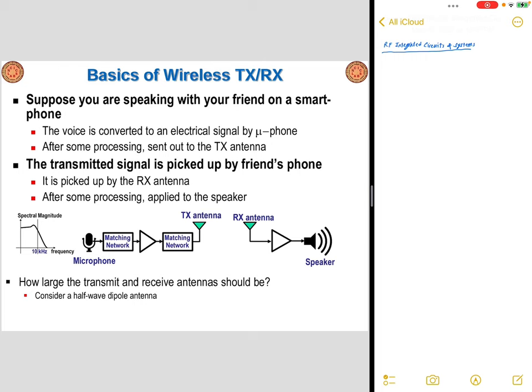To ensure that this amplification maximally transfers the power from the port of the microphone to the transmitter antenna, we use input matching networks and output matching networks surrounding the amplifier. Once the signal is getting ready to be broadcast, the transmit antenna sends out the signal toward the receiver. On the receiver side, the receiver antenna receives the signal and, following some processing, feeds the signal to the speaker. The basic operation, at least in this simplified block diagram, involves signal amplification.